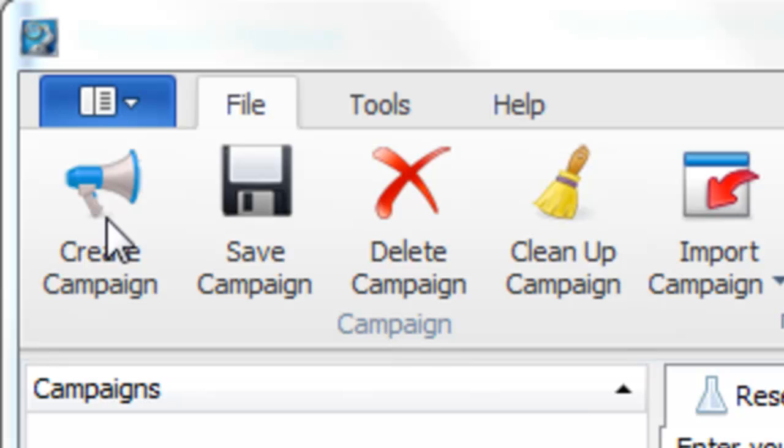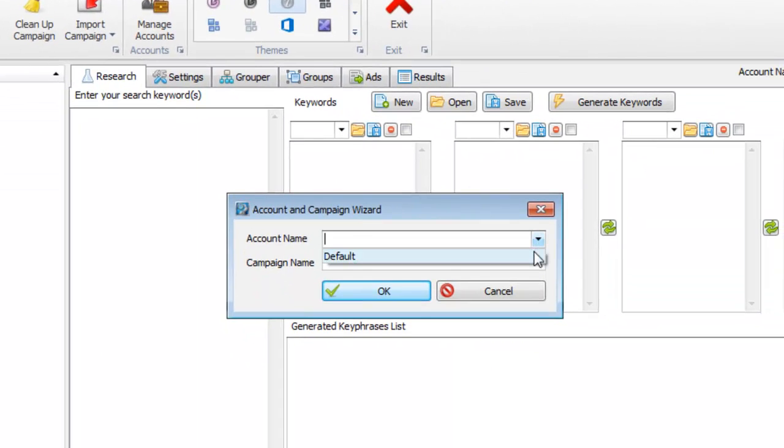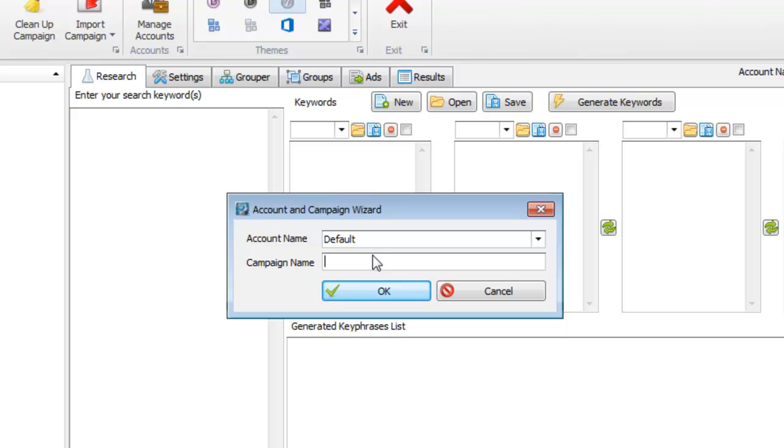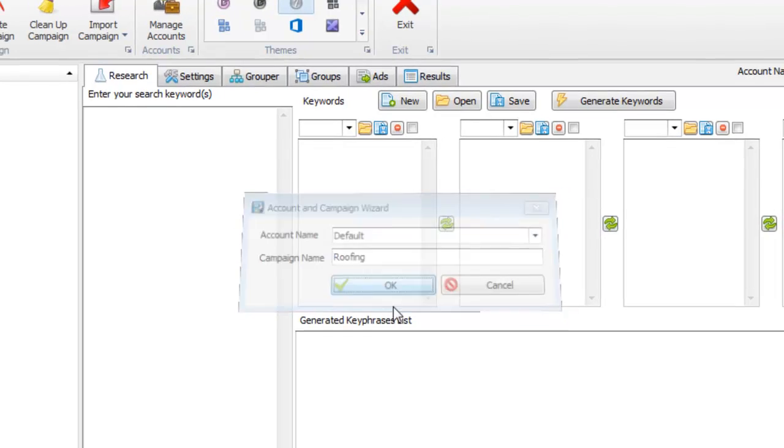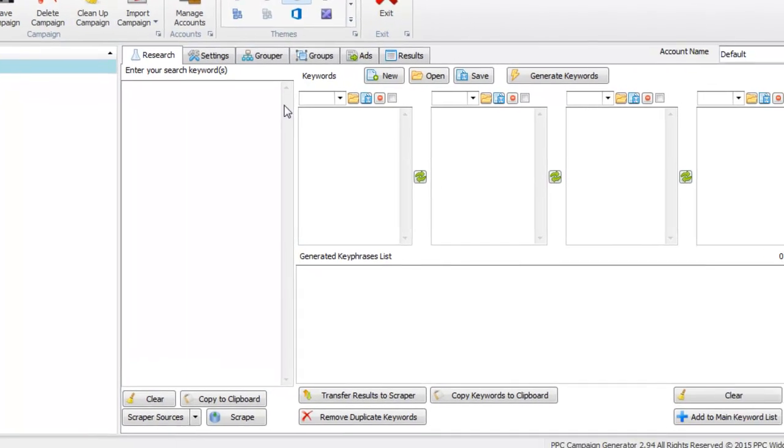The first step is to create your campaign. Click the account that you want to create it in. In this example, I'm going to create a roofing campaign. So now we have a roofing campaign created and we need roofing keywords.